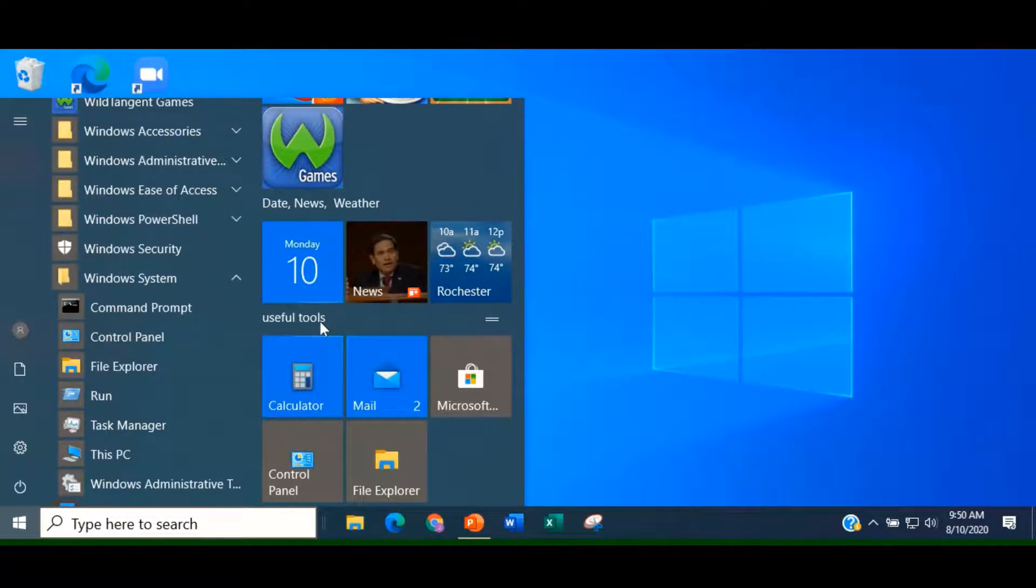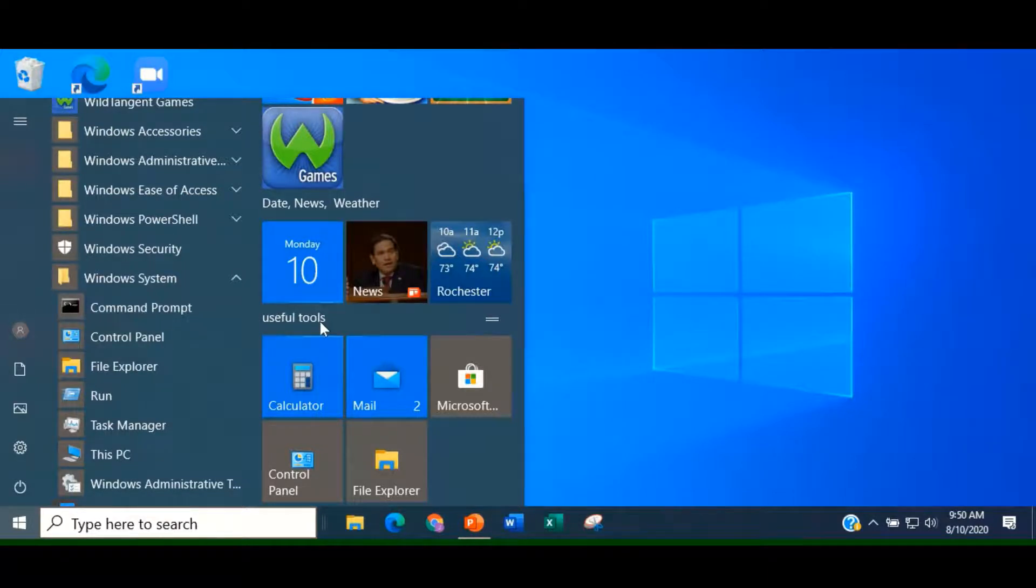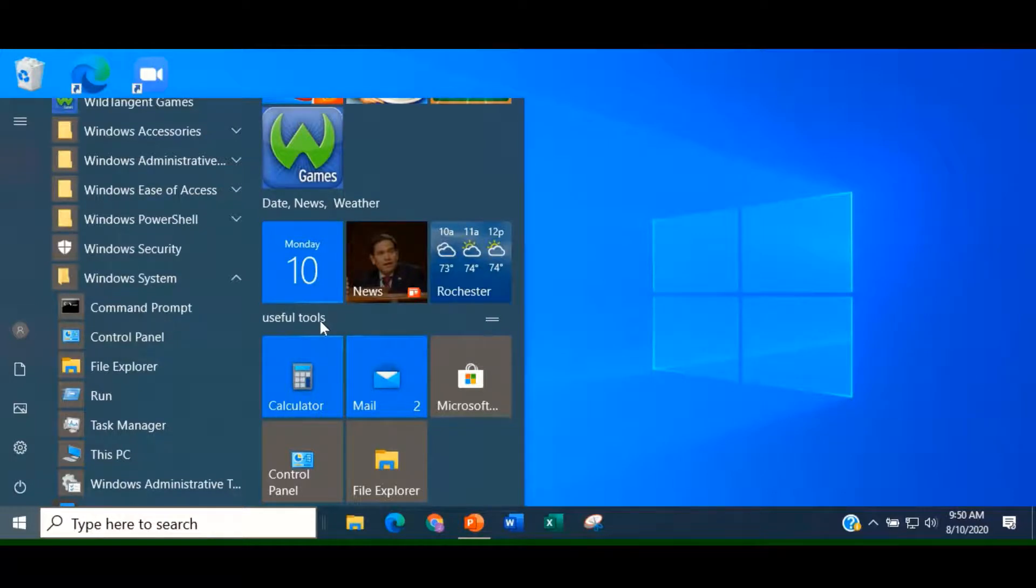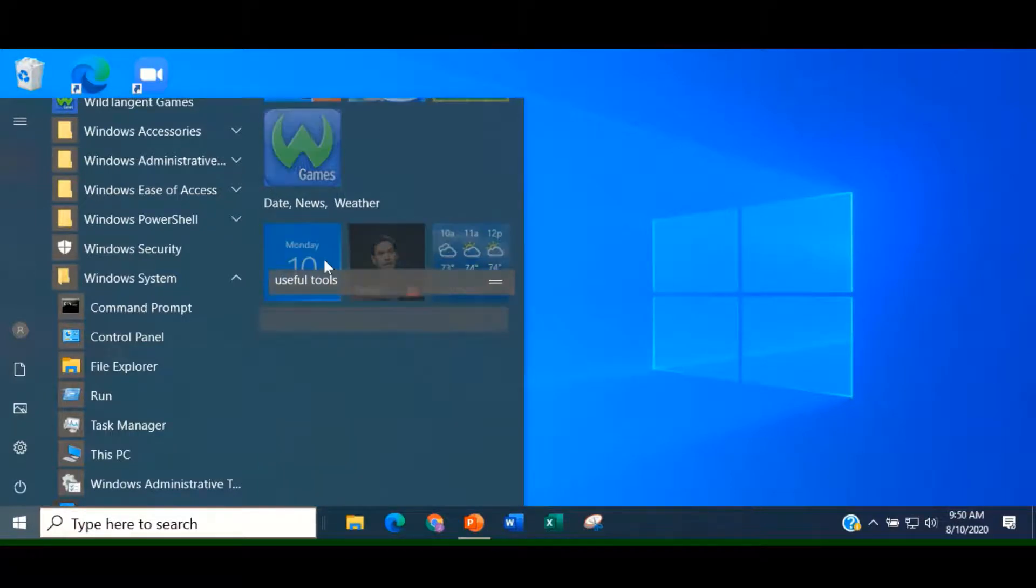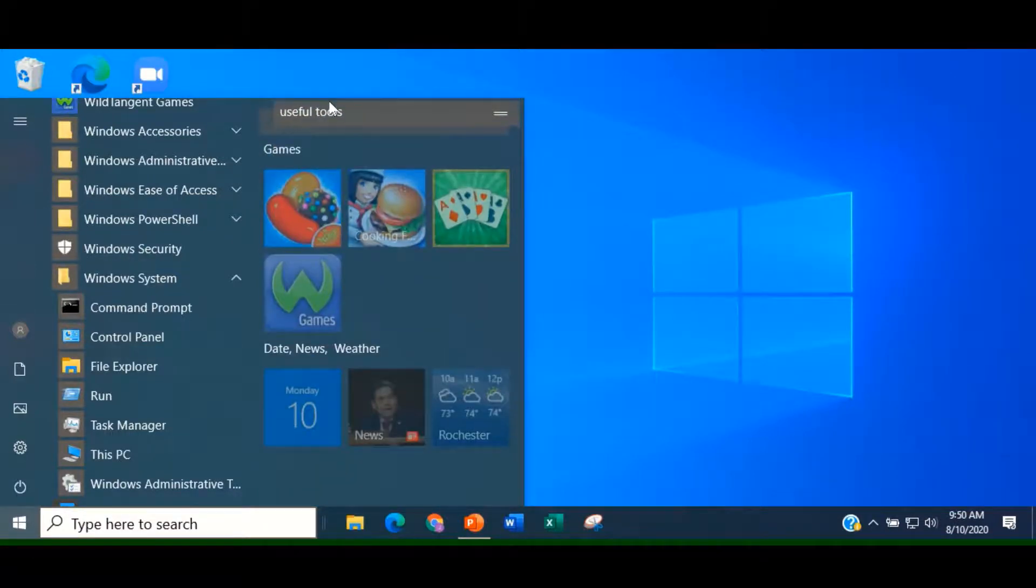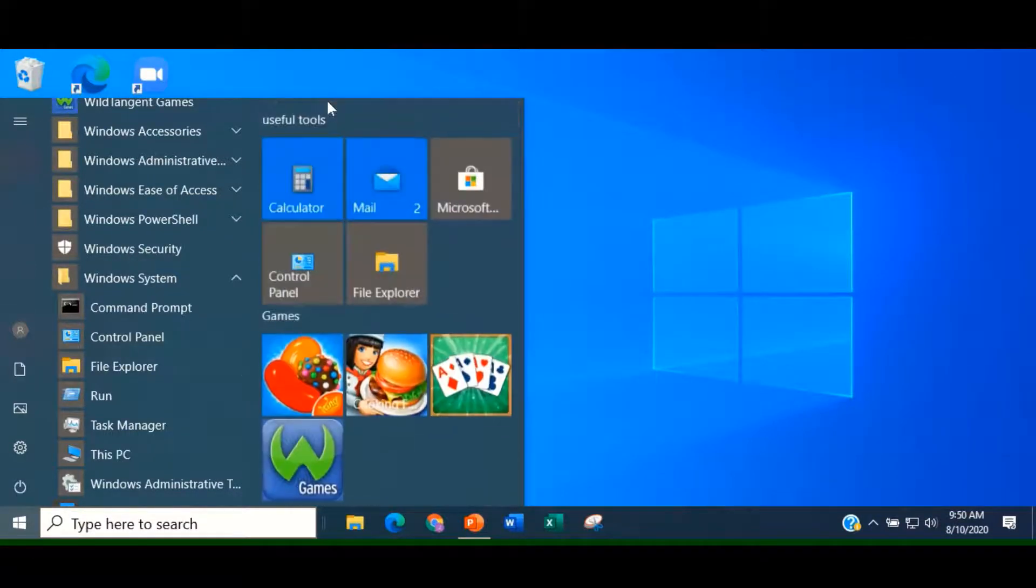You can reposition a group. Let's reposition Useful Tools to the very top of our screen. Click on the name of your group and drag it upward and drop it.